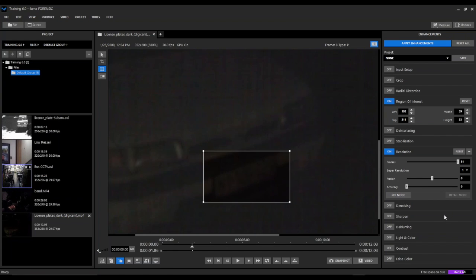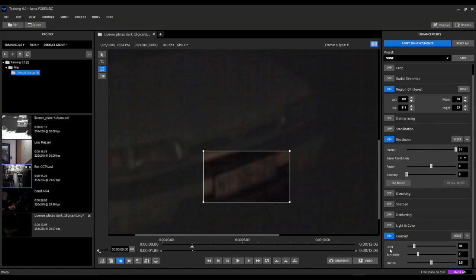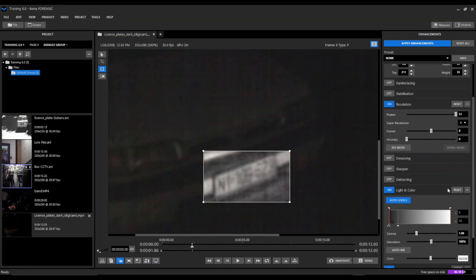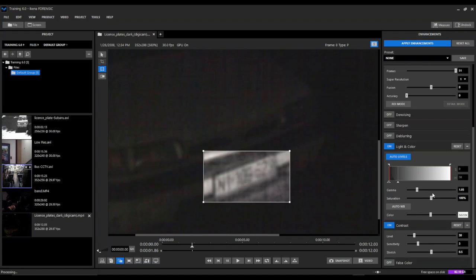We're going to look at some other filters first, and we'll come back up to our resolution filter. We're going to look at our contrast filter. You can see that makes some of these characters pop a little bit more, and our light and color filter. And this is just using some default settings.